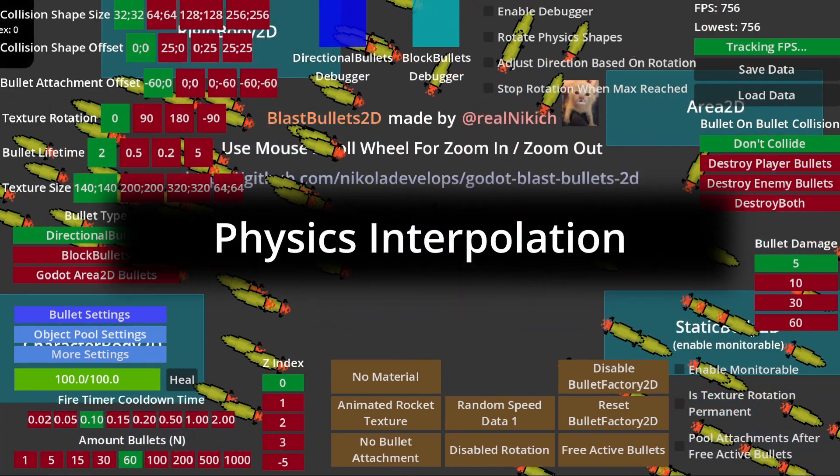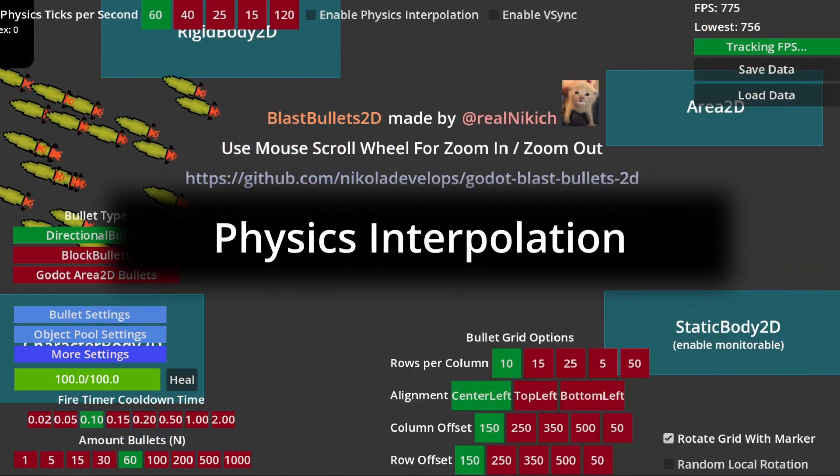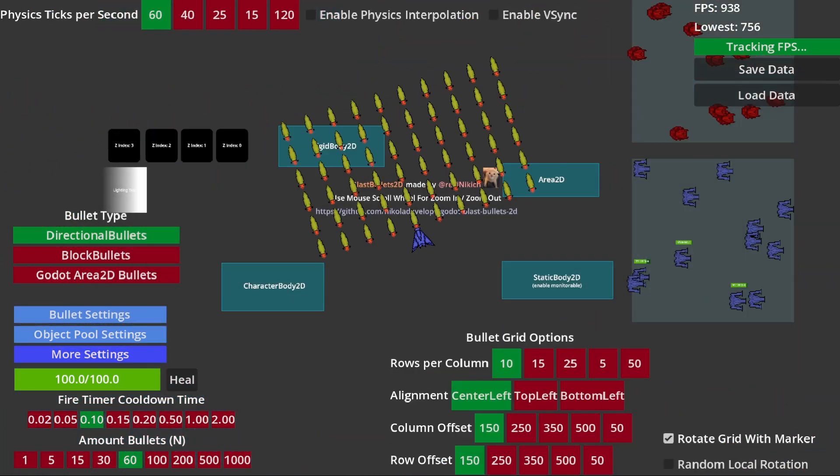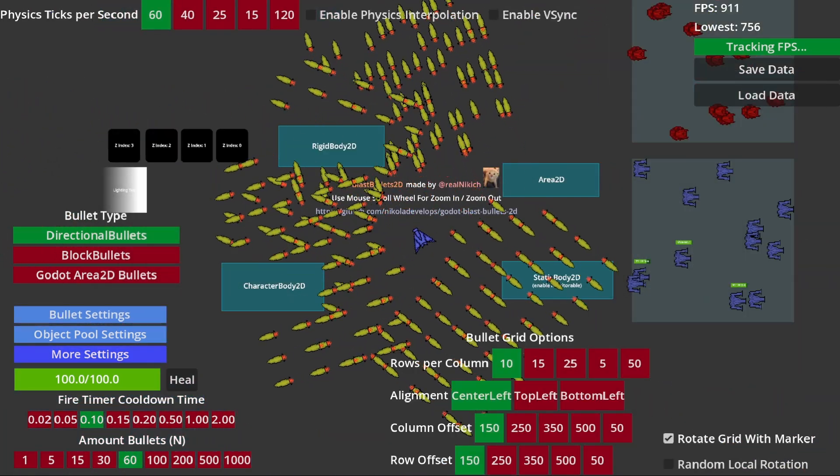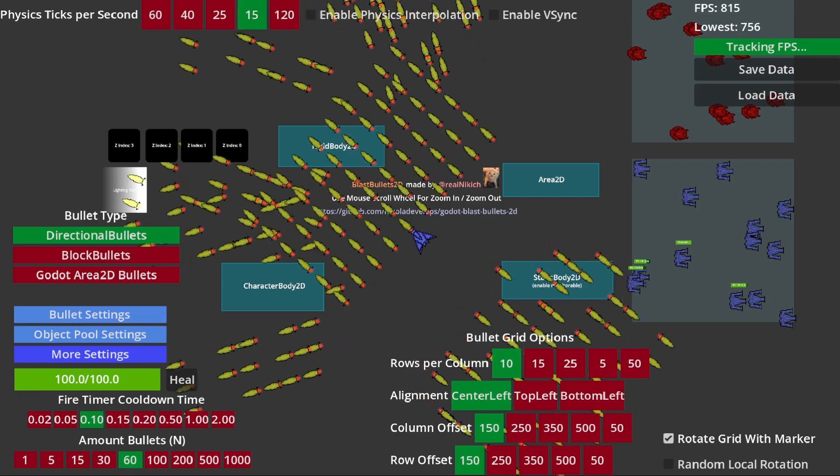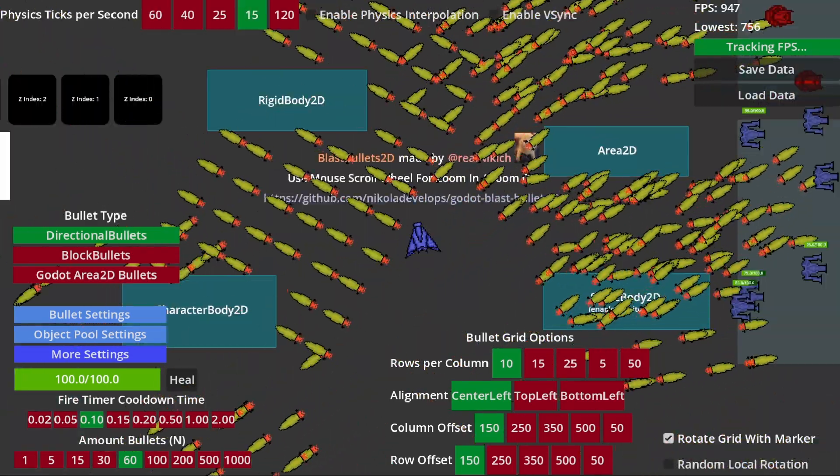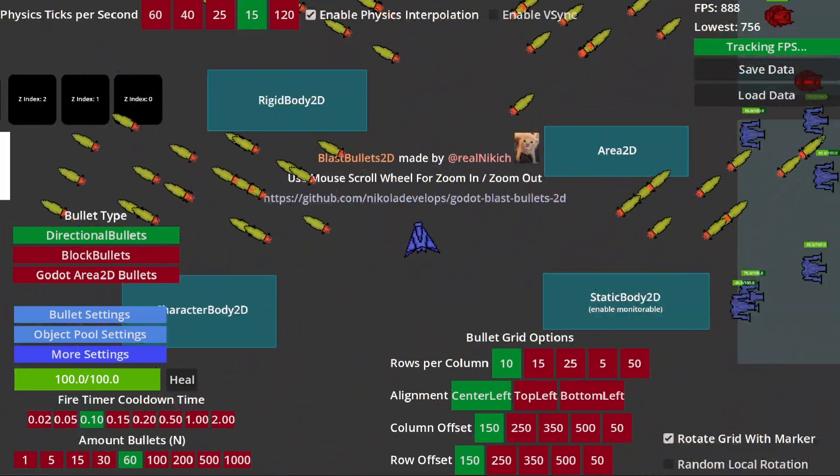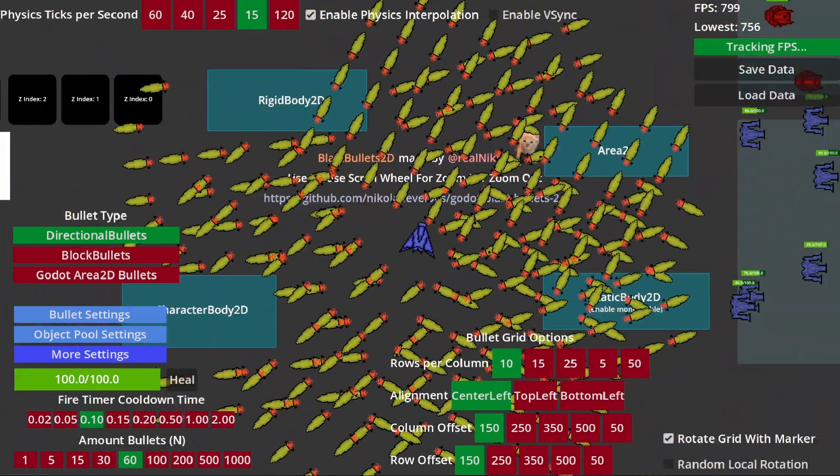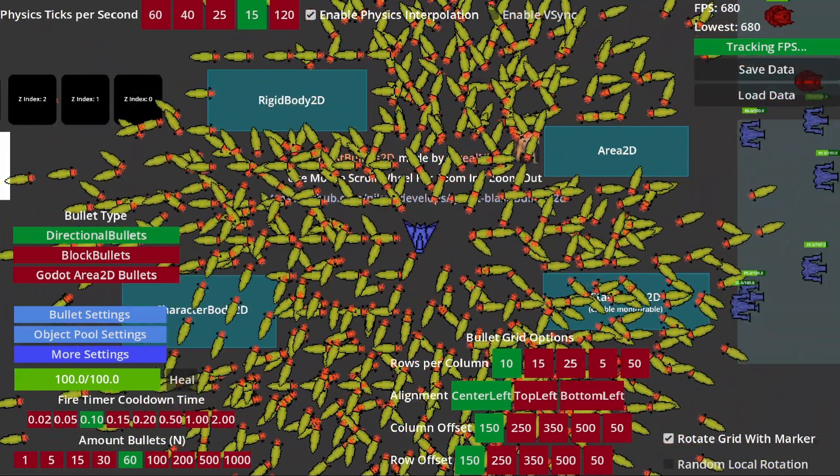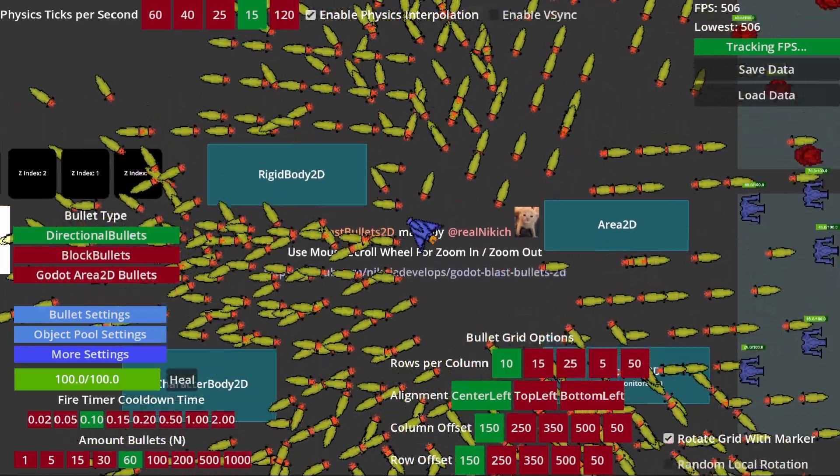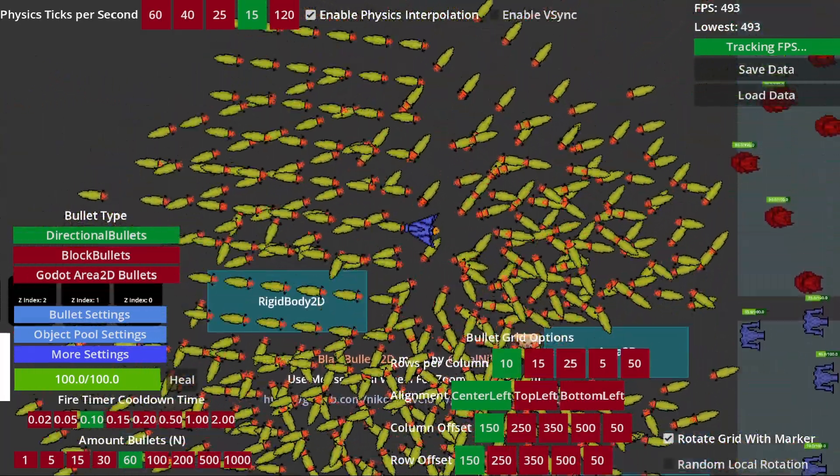Physics interpolation. Bullets will always appear smooth when this option is enabled, regardless of the device's physics tick rate or refresh rate. This is perfect for monitors above 60Hz.